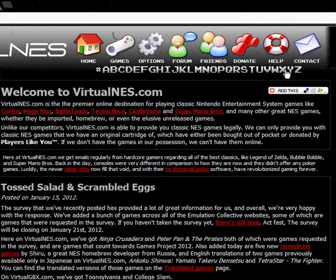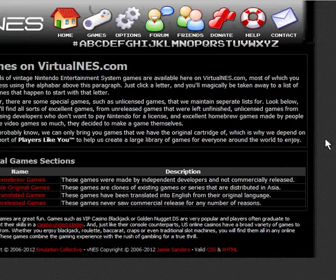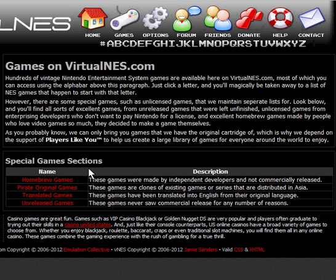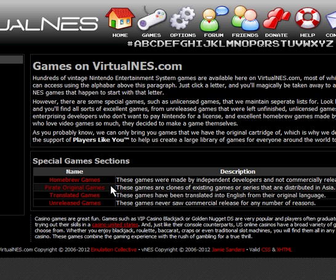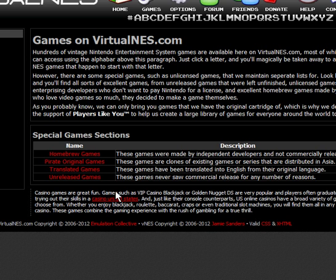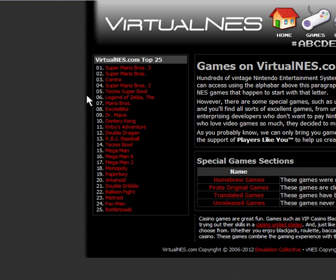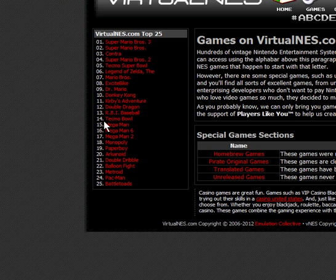Clicking on Games shows the top 25 games on virtualness.com, along with special game sections like homebrew games, pirate original games — clones of existing games distributed in Asia — translated games, and unreleased games. The top 25 ranges from SMB3 down to Battletoads.